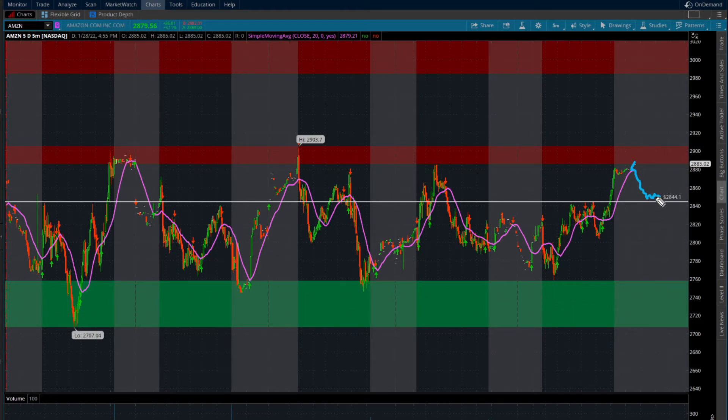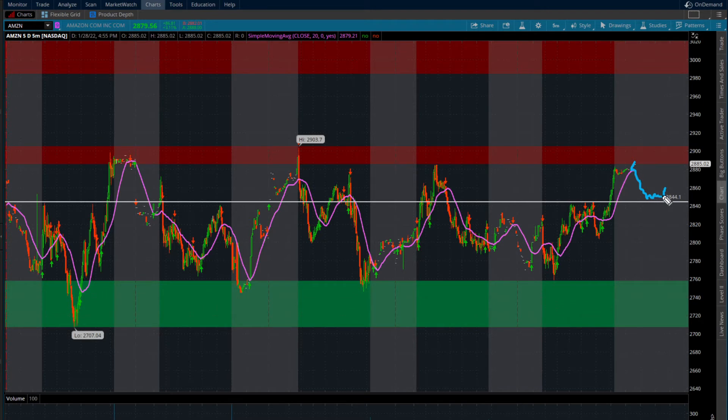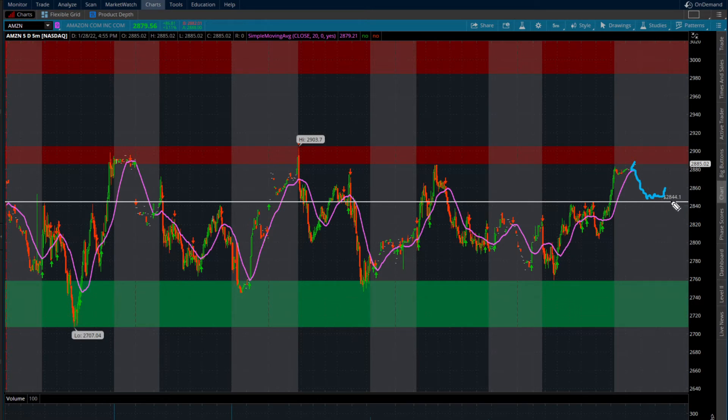See if we can hold this as support. If we can hold this for support for an hour, 30 minutes, two hours, and then you see a start to break to the upside, this is where I'm going to look to take a long play.